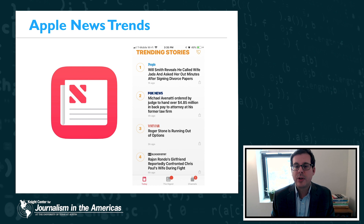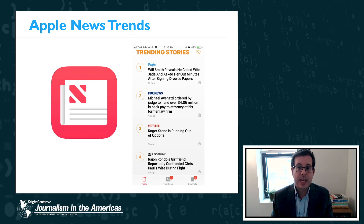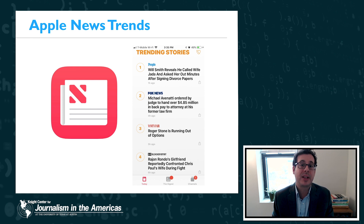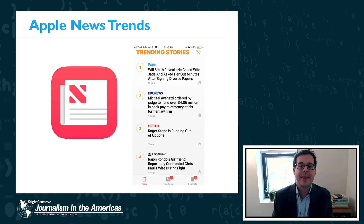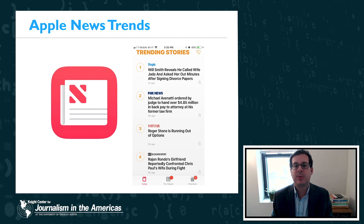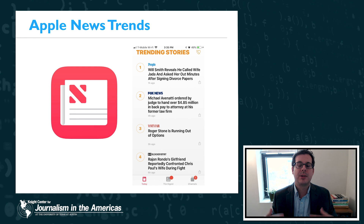Another type of algorithmic curation that we often encounter online are trends algorithms. These typically look at the popularity of a hashtag or an event and put it into a highly visible list, which then amplifies that trend even more because more and more people are seeing it.